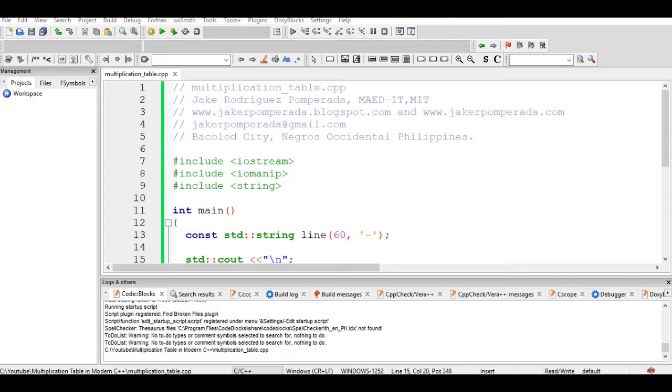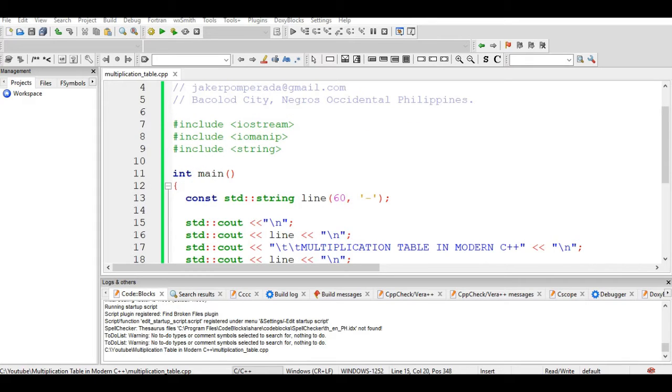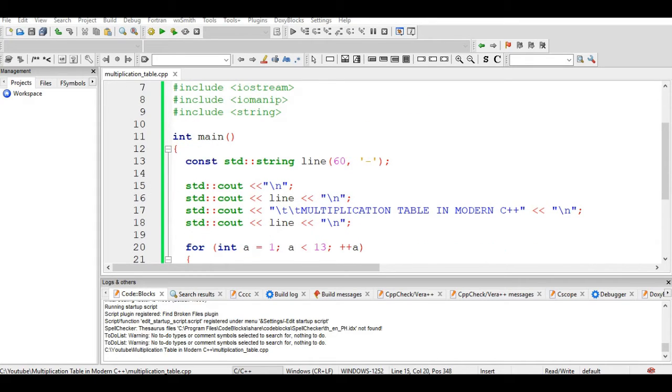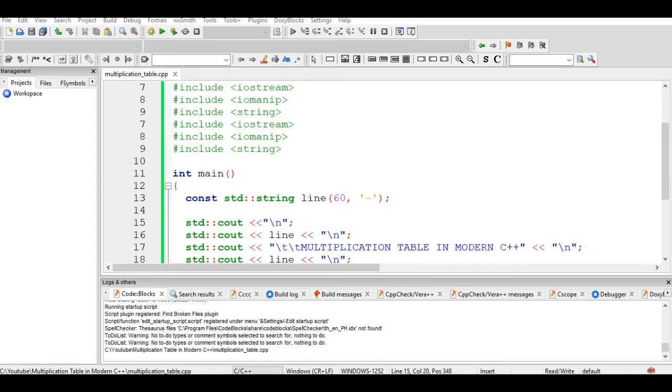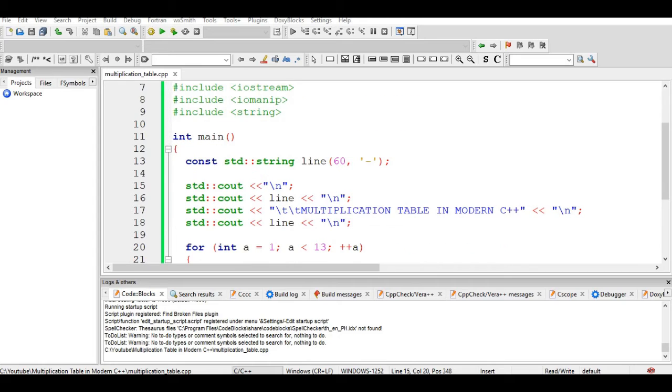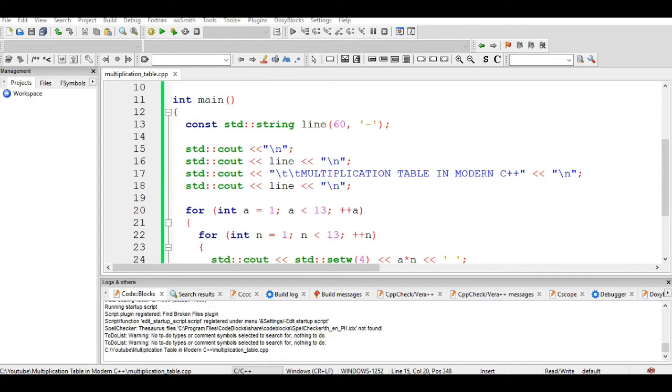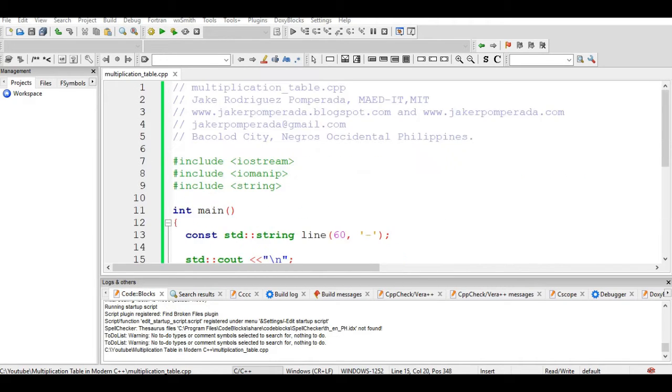Let's get started. First, I would like to say thank you very much to my friend Tamas for helping me write this code. He gave me some insights on how to write this code. Here we have from line one up to line five, a comment: multiplication_table.cpp, which means the program is C++.